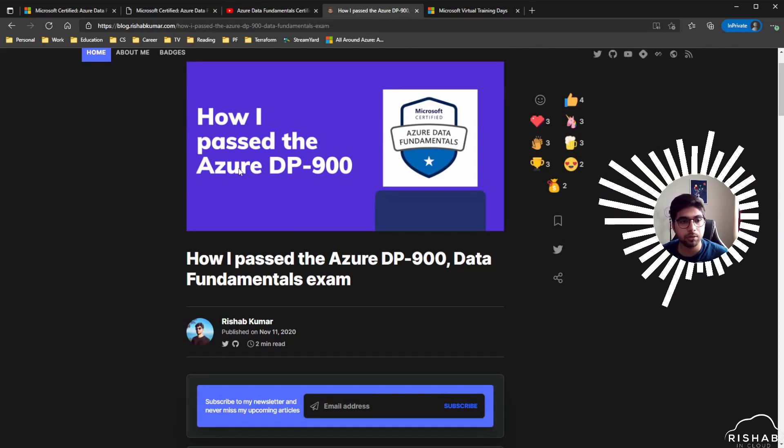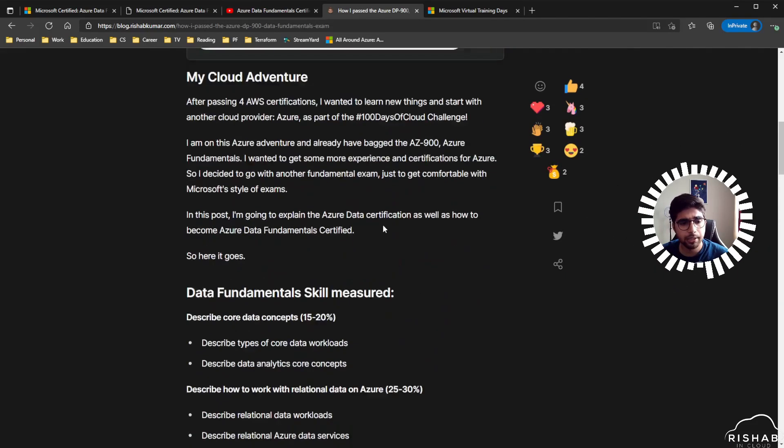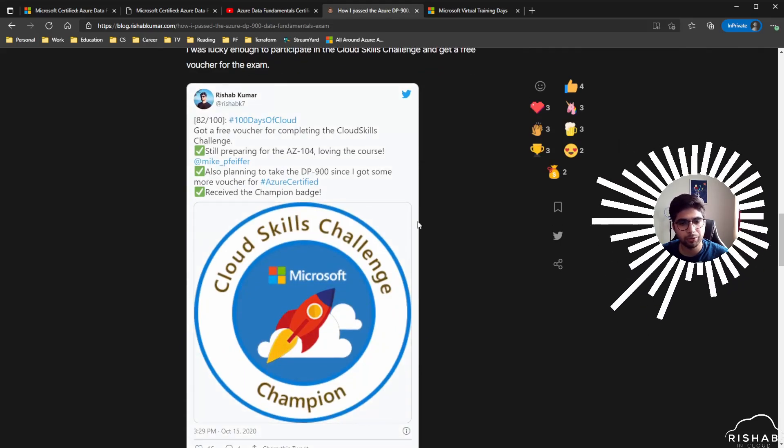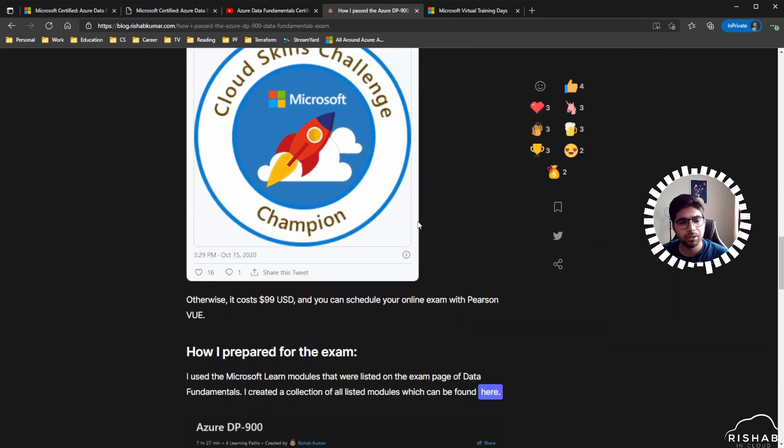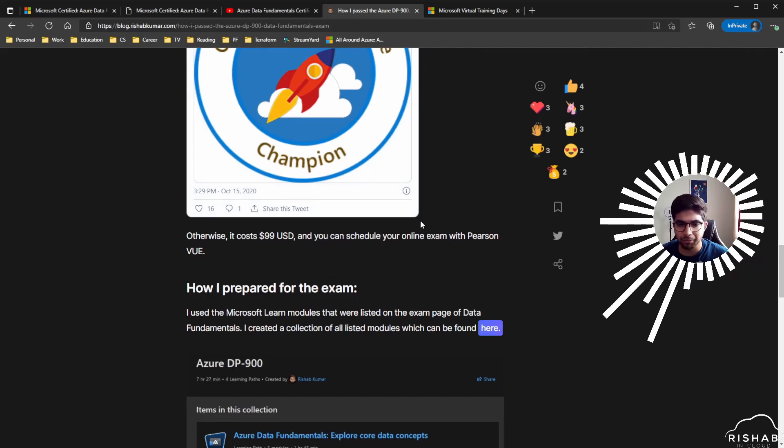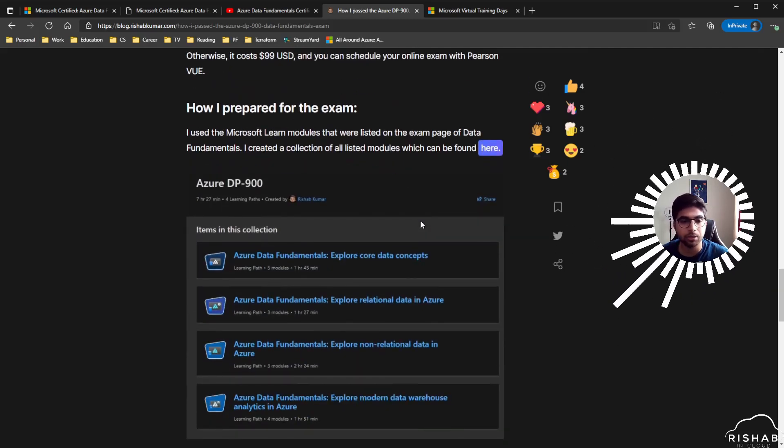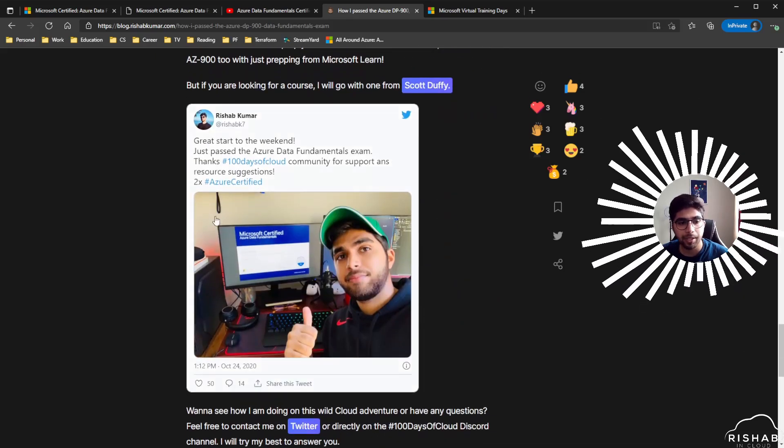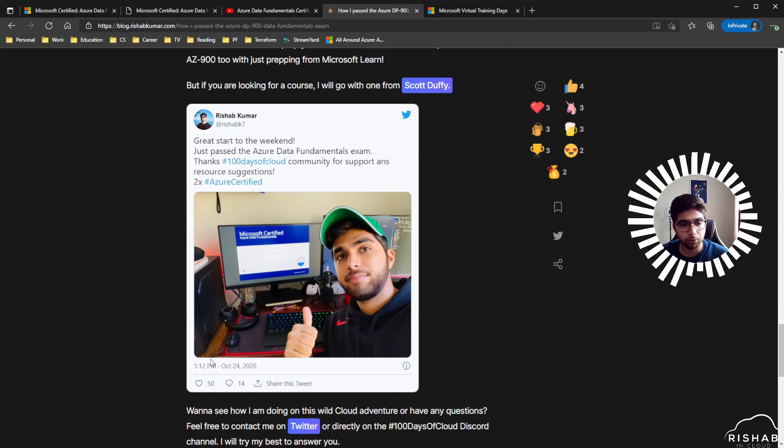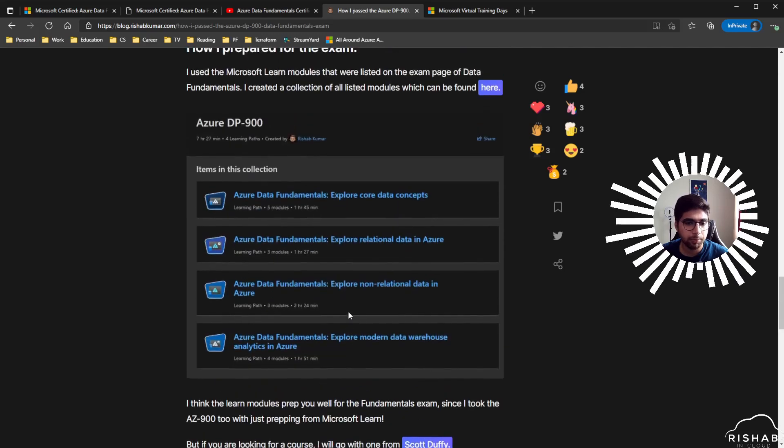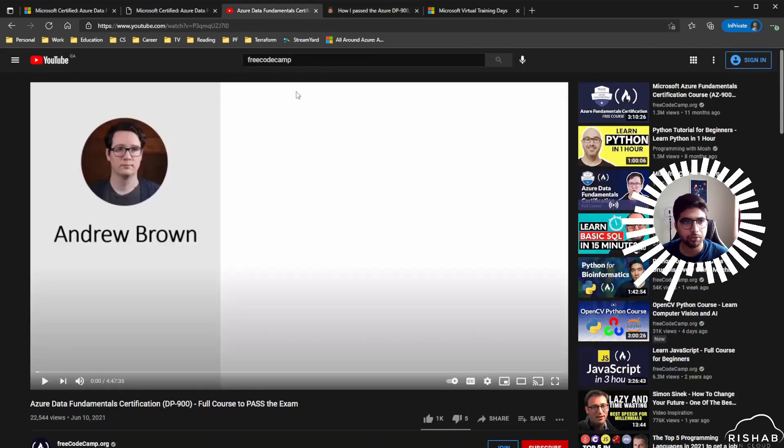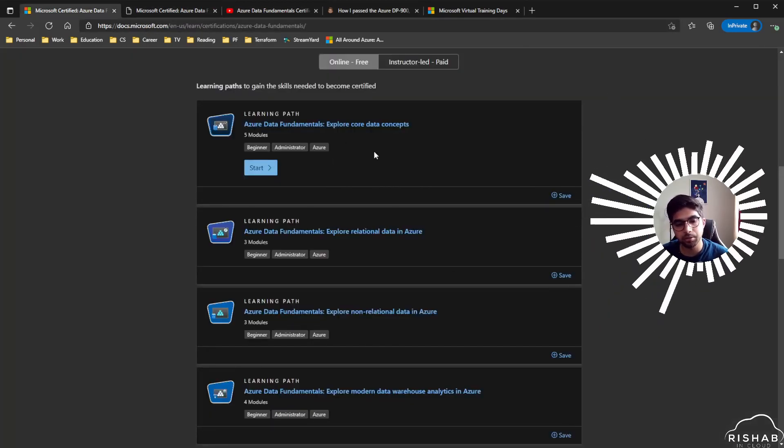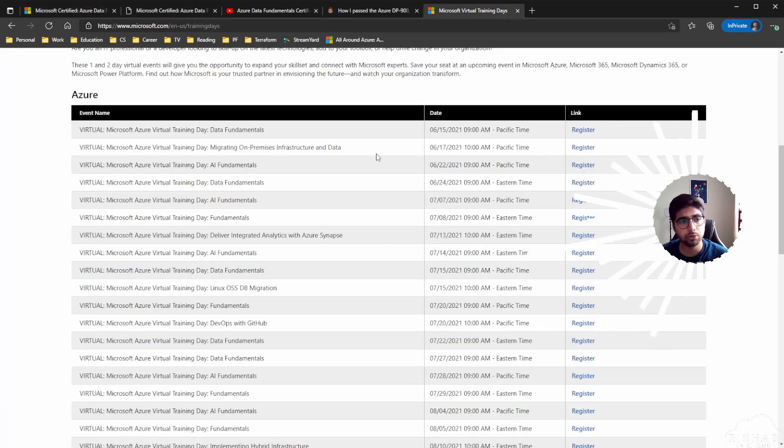I also have a blog post about how I passed the Data Fundamentals. This is just basically my resources that I used and what we are doing right now, just in a written format. If you're keen, I'll post the link to the blog post down below. As you can see, I passed this back in October 2020, so it's been a while. But if you go through Andrew's course and the Microsoft learning paths, I think you will be well prepared.